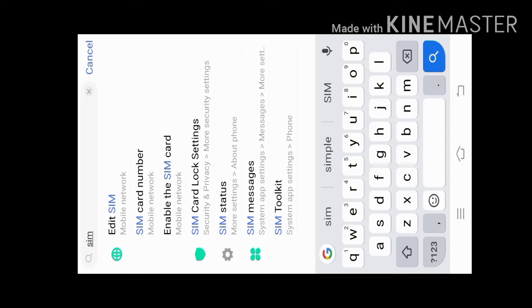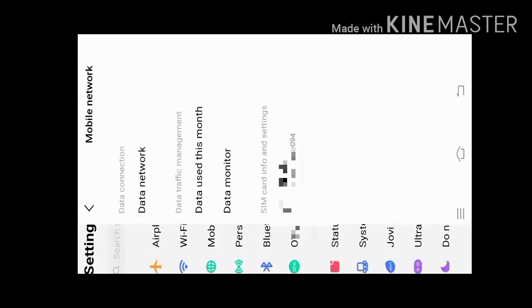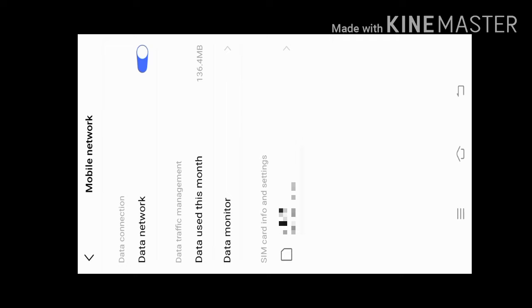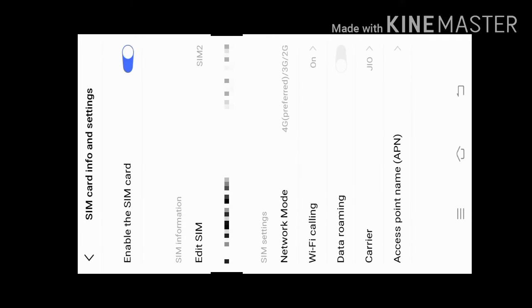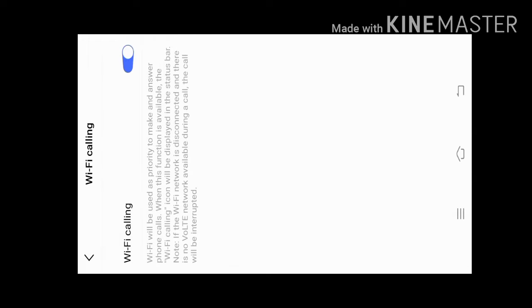The SIM card is 165. Please enter the number and phone number. Please enter the Wi-Fi. If you want to support your Wi-Fi card, you can support your Wi-Fi card.